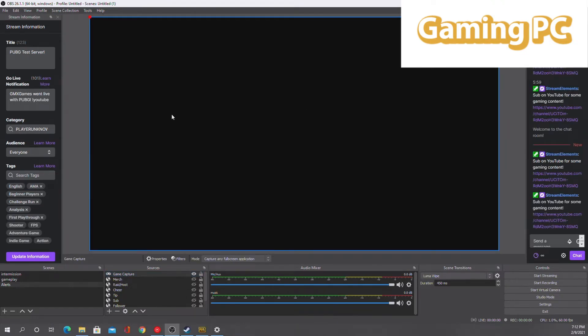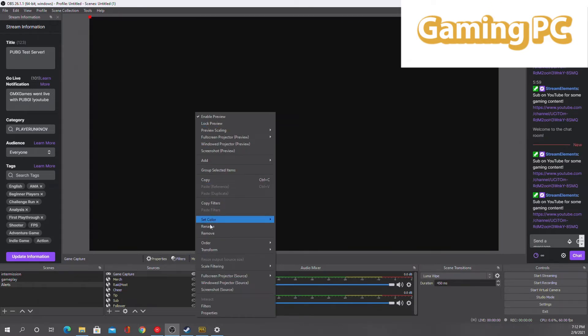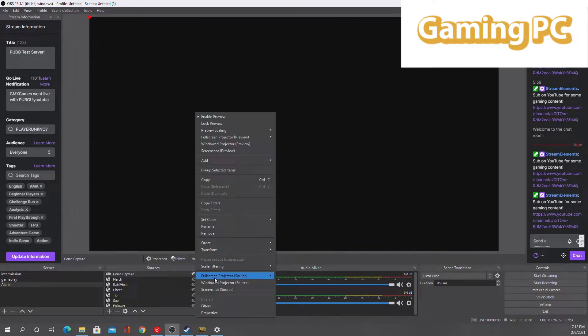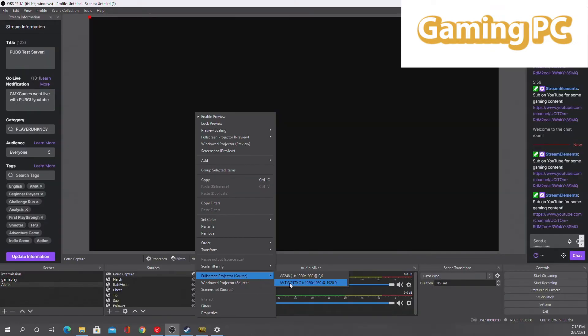Now that we have that set up, what we want to do is right-click on the game capture source in OBS. What we will actually be doing is using the full screen projector source and going to the capture card that you have. I have an Avermedia — if you have an Elgato, it should say Elgato. Go ahead and click that, and what that's going to do is enable only full screen things to be popping up on that screen.